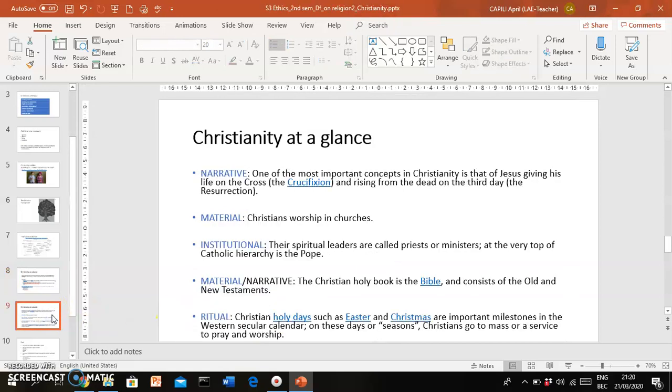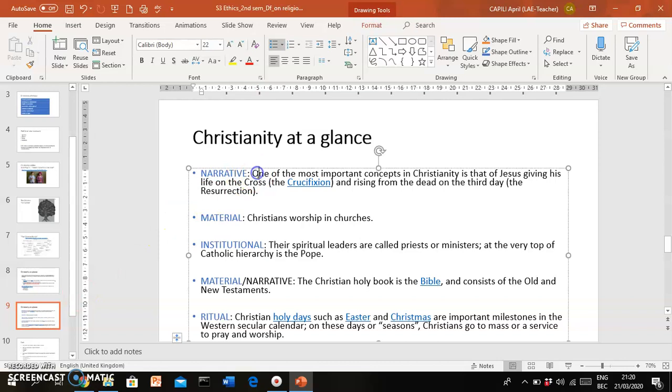Moving on, Christianity also has a narrative dimension. If you remember, narrative means that Christians believe in stories. They have stories that they tell themselves and each other and their children in the next generation. For instance, they have stories about the creation of the world, that Jesus Christ was born to Mary and Joseph, and there are stories in the Bible about the life of Jesus Christ and the miracles he performed, and eventually how he suffered and died on the cross.